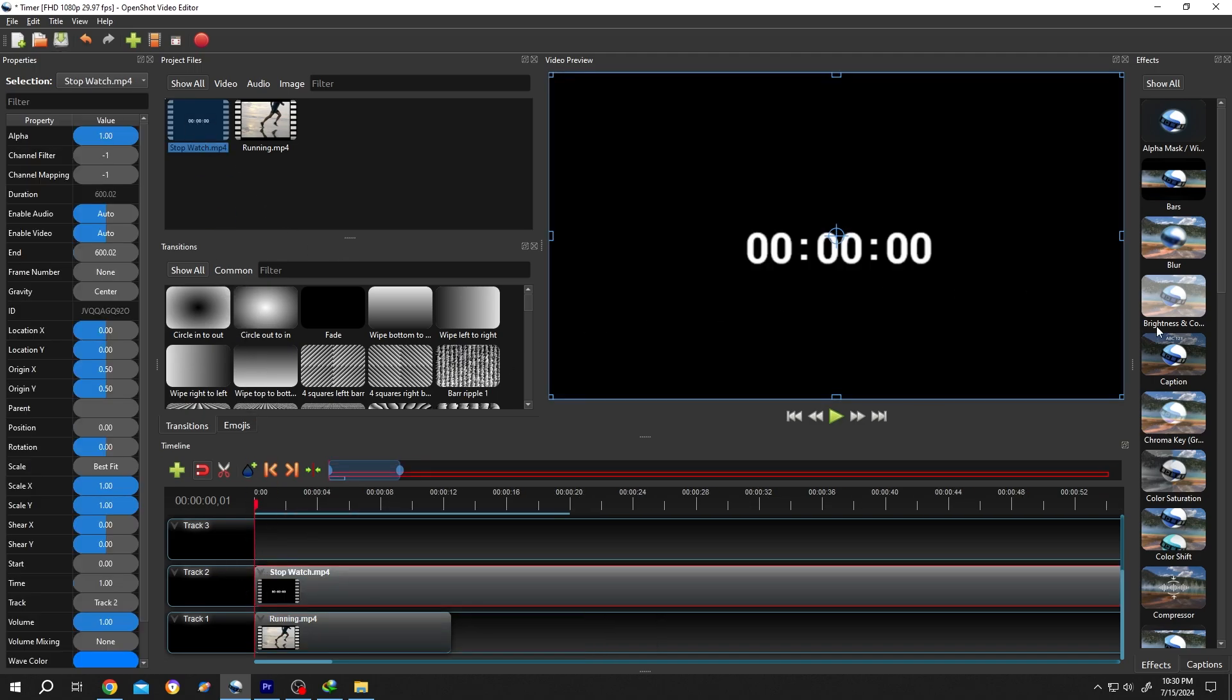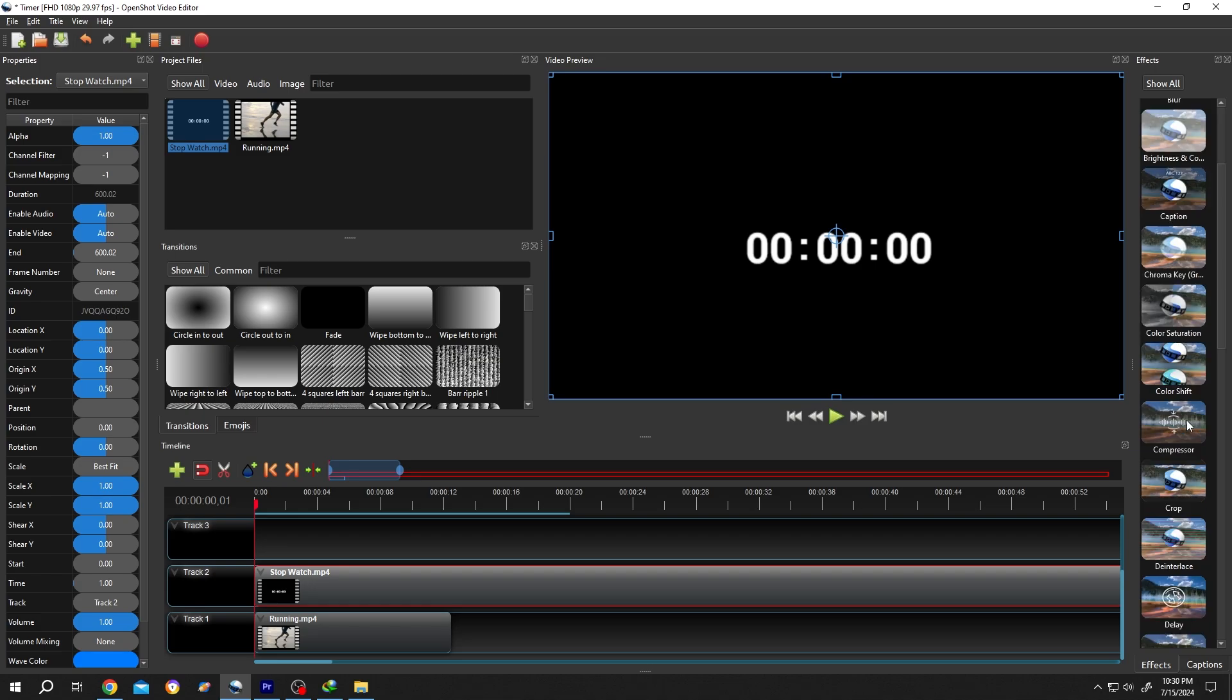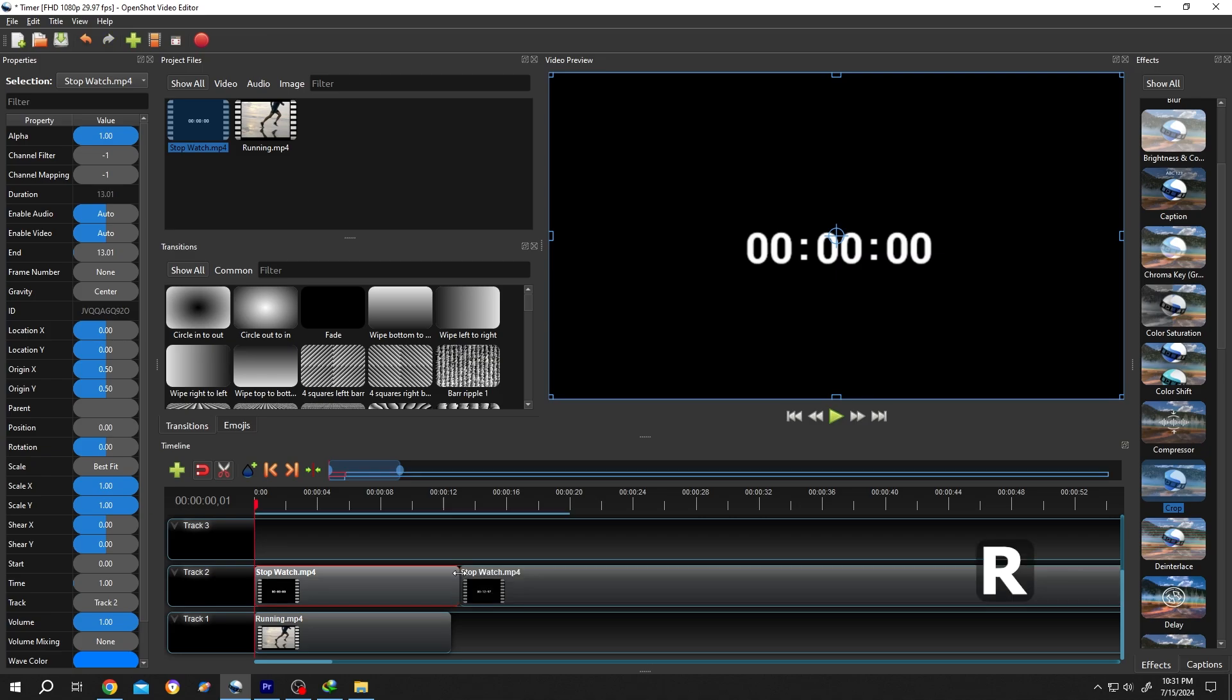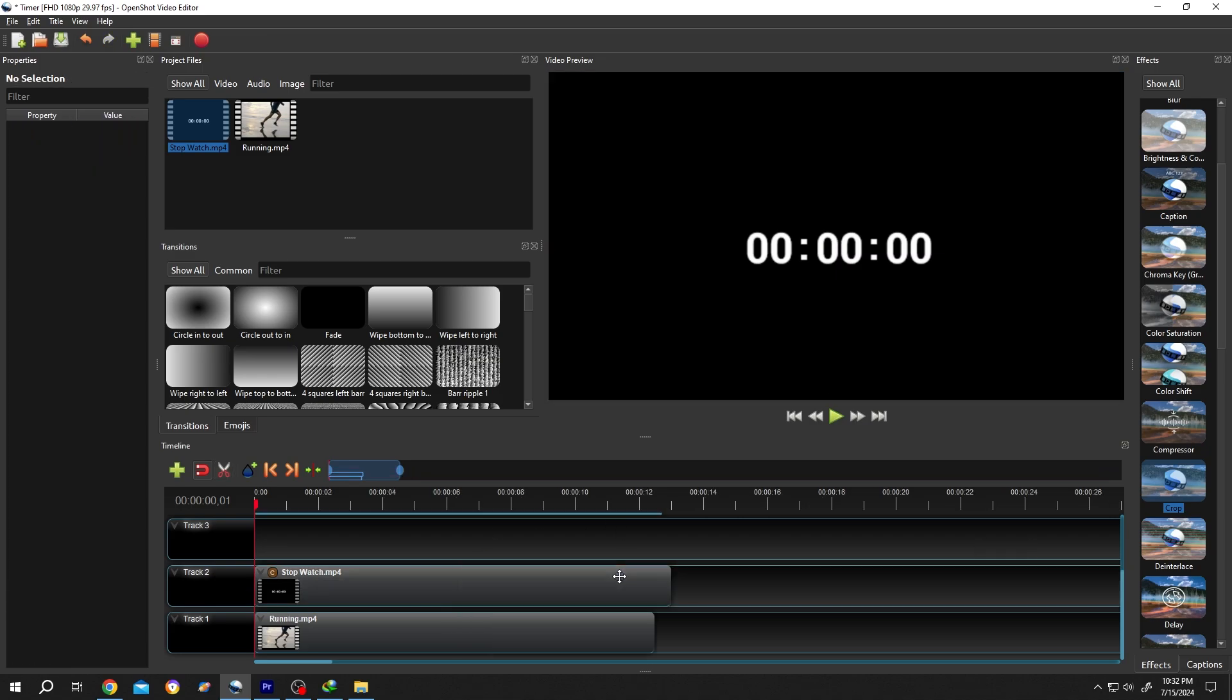Go to right side. From the Effects section, search for Crop. Left click, drag and drop, press on R, cut the timer clip, press on R again, select the extra part, delete.